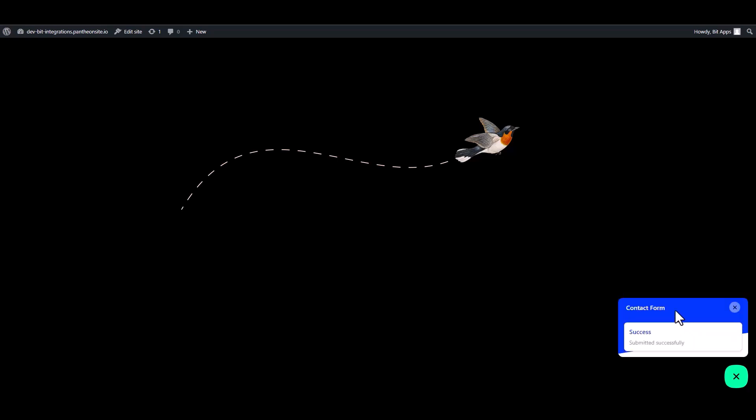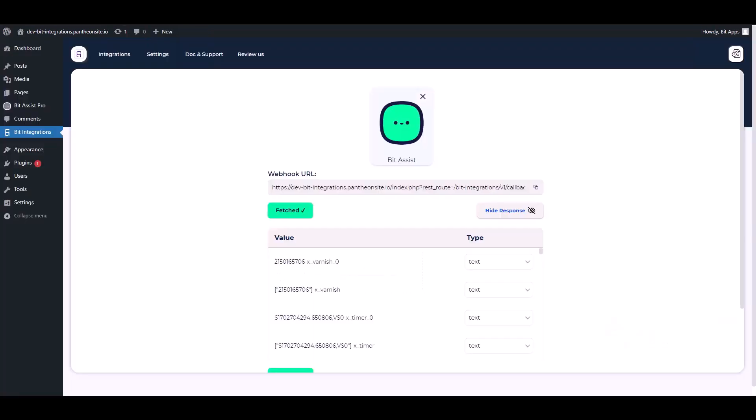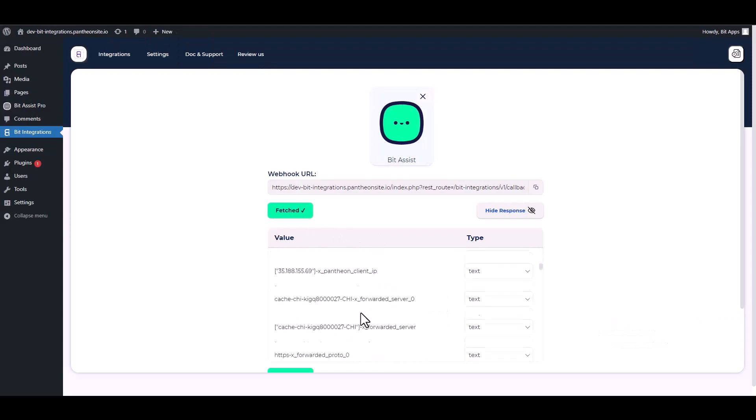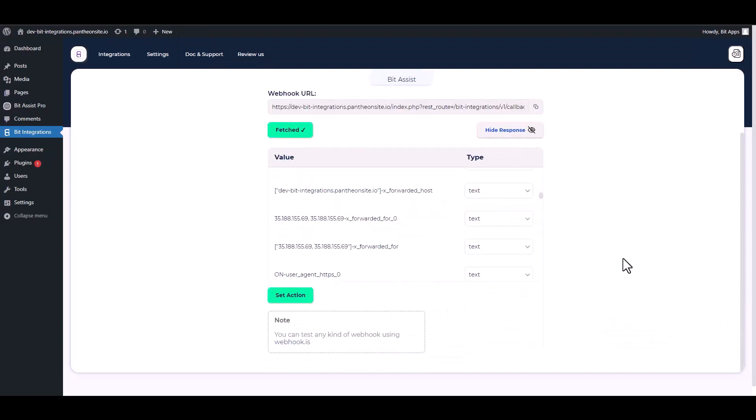Submit it. After submitting the form, go to the BitIntegrations dashboard and here you can see the data has been fetched successfully.